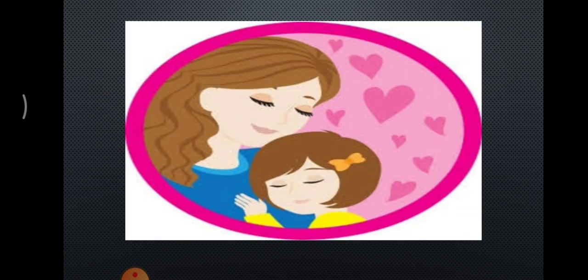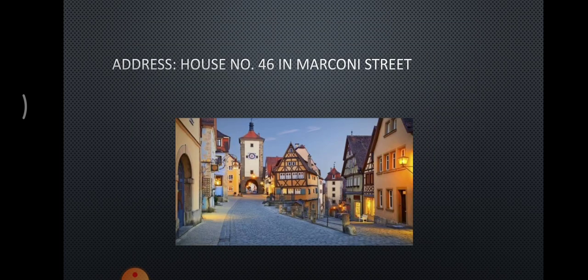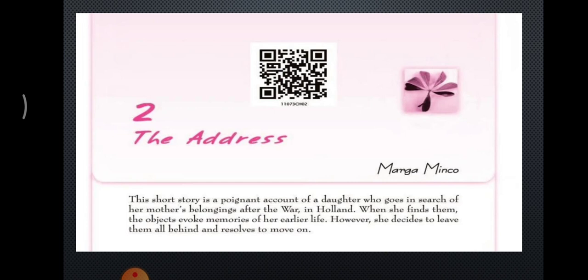Children, it is a story of a mother and daughter, and the daughter is our narrator — she is telling us the story. As you can see, the chapter title itself is 'Address', and this address is very important — it is always asked in the exam. The address is House Number 46, Marconi Street. Please remember this, as it is very very important.